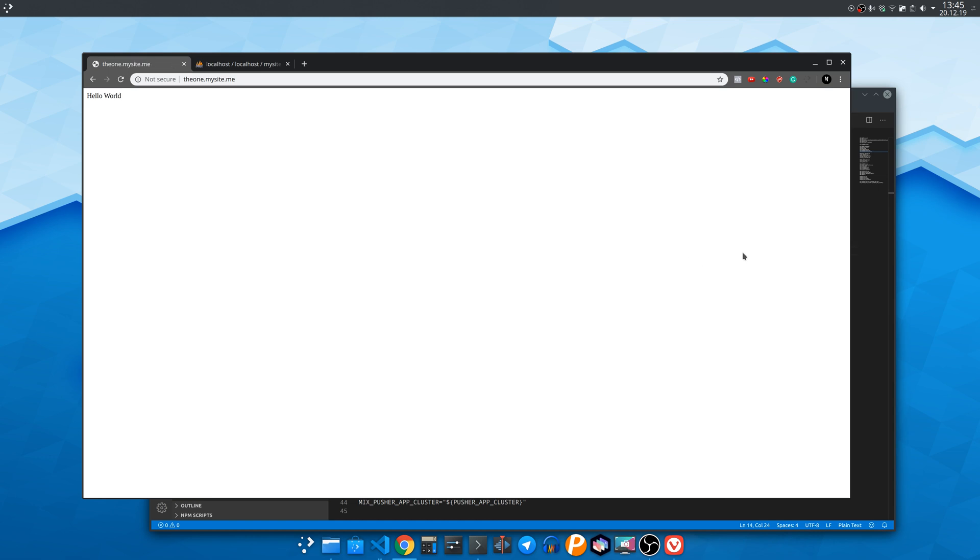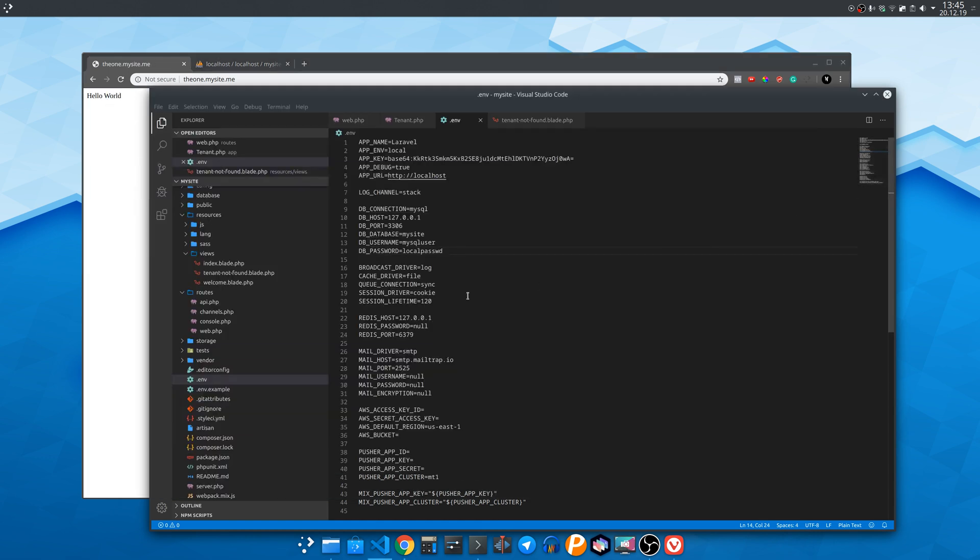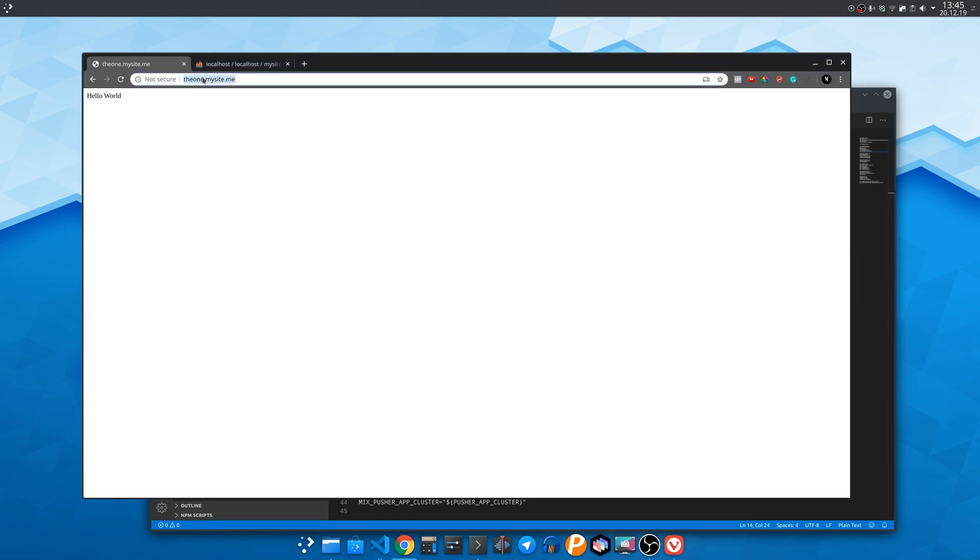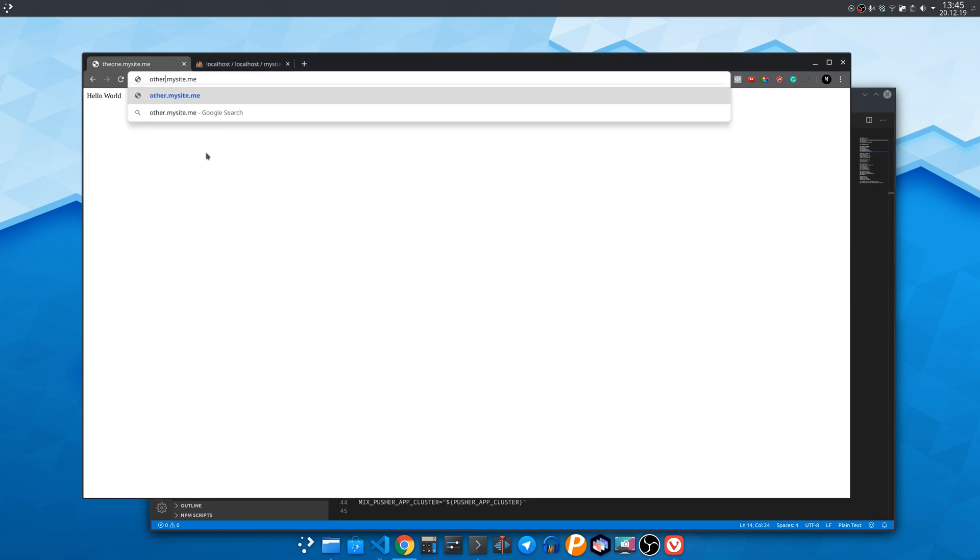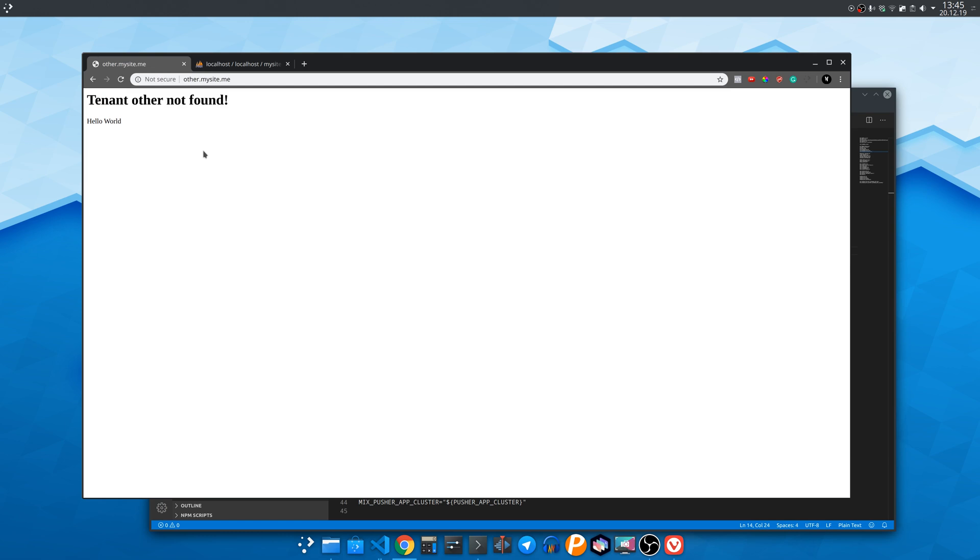It works. Now enter a subdomain you have not entered in the database earlier with phpMyAdmin. So it works saying tenant subdomain in our case other not found.